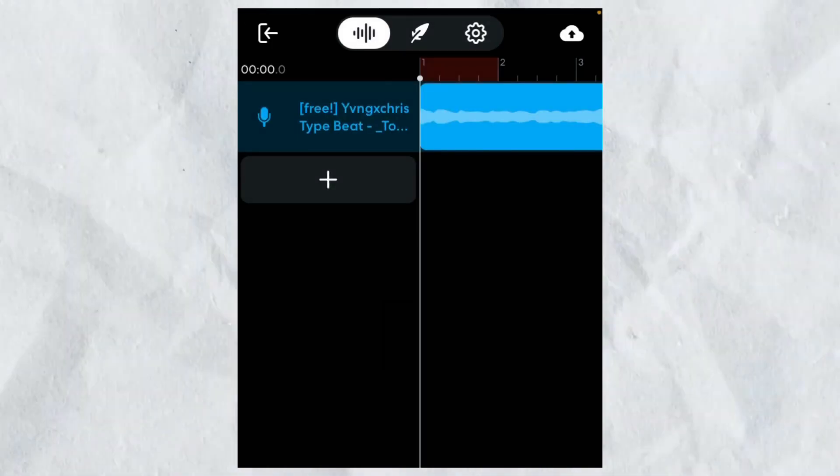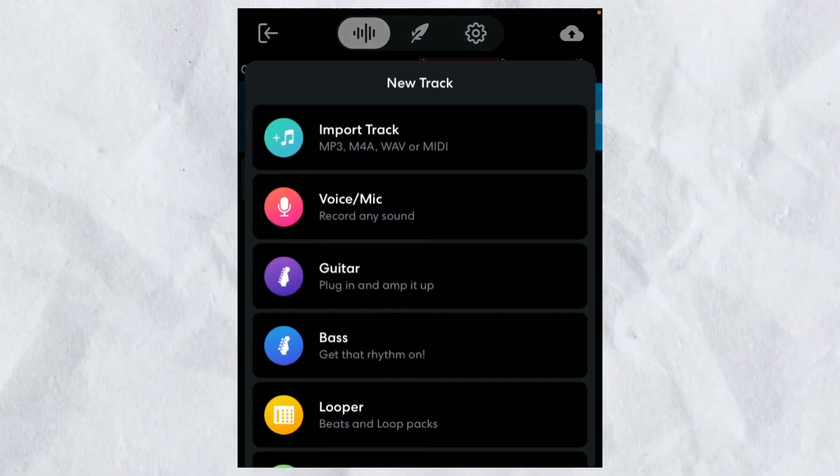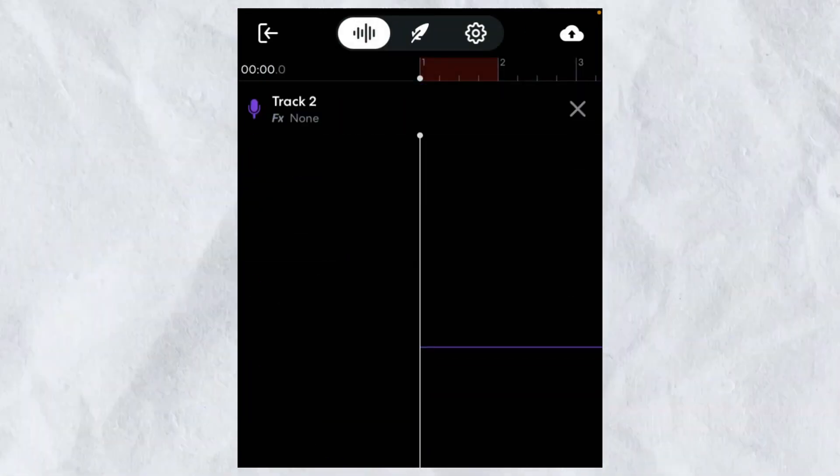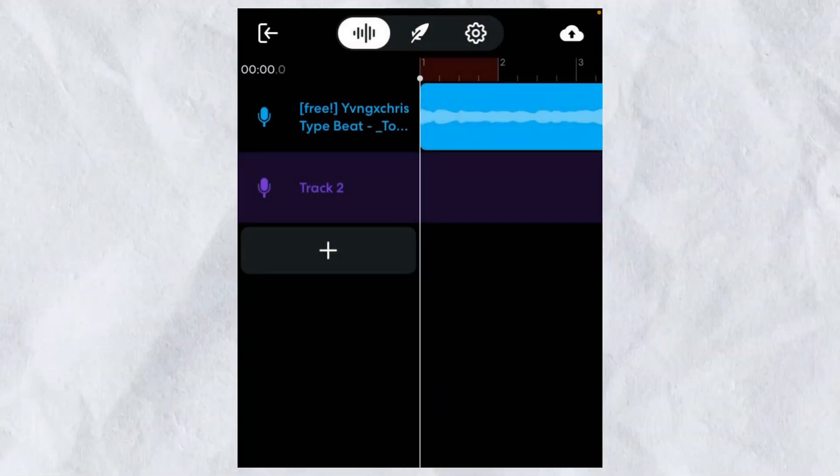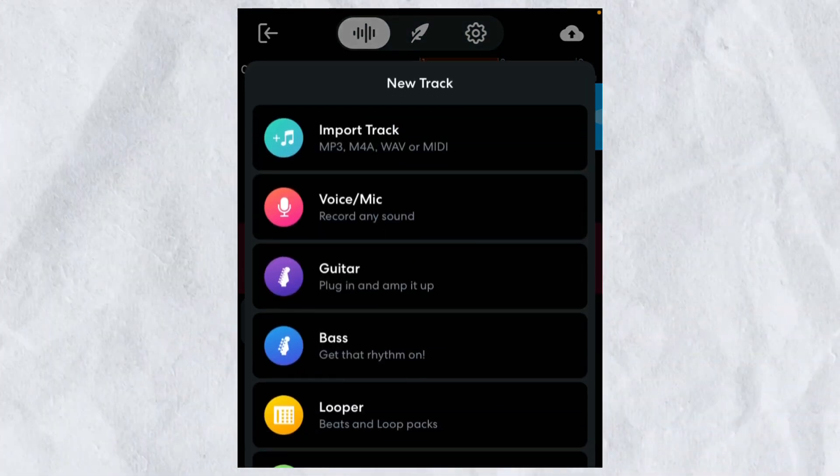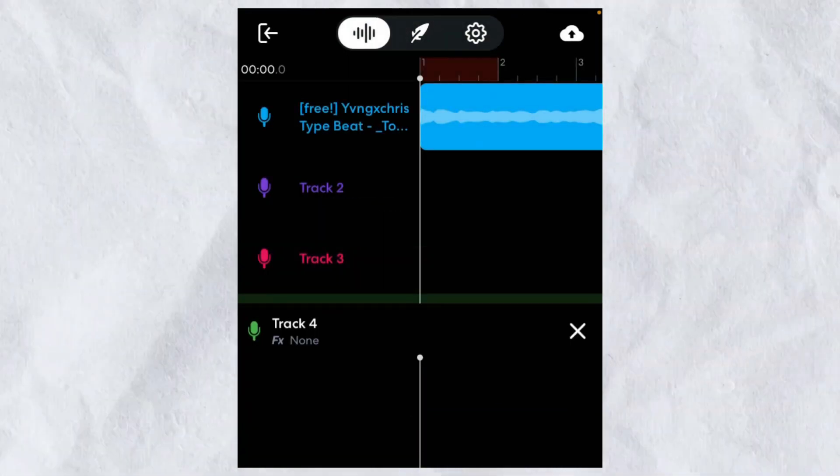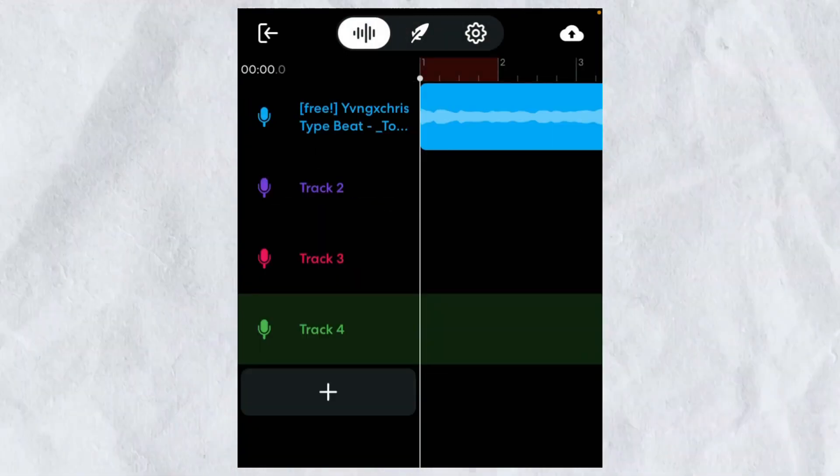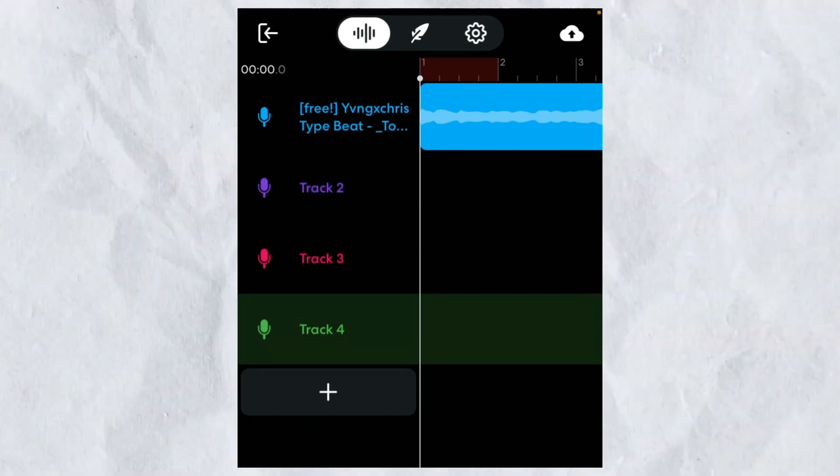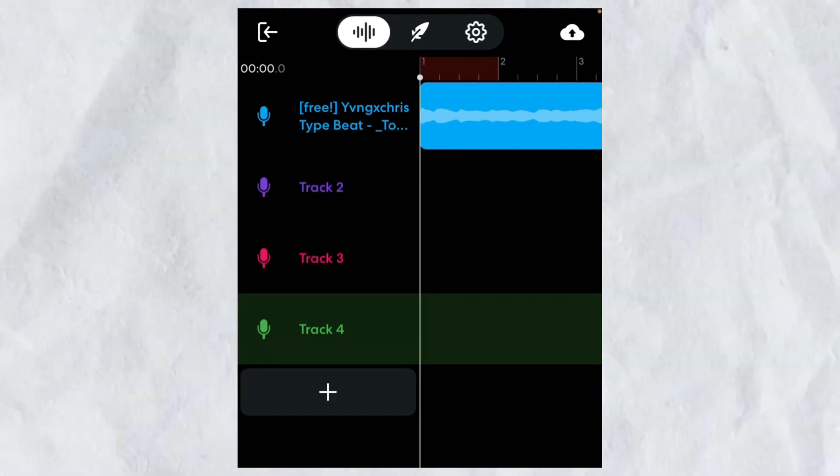Y'all already know the first thing I want to do is click this plus. Voice, of course. I just like to add all three of my voices so I can get ready. Alright, let me see if I was recording. First thing I want to do is listen to my beat again.